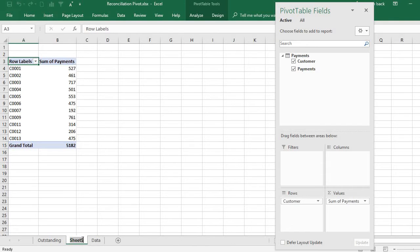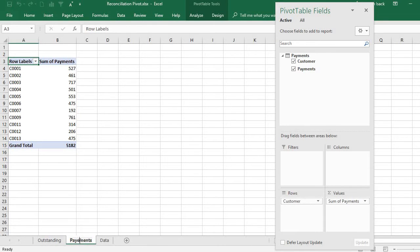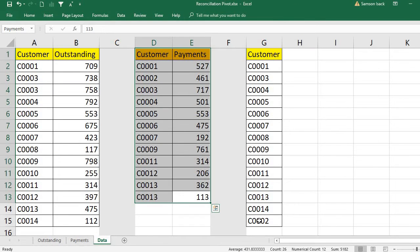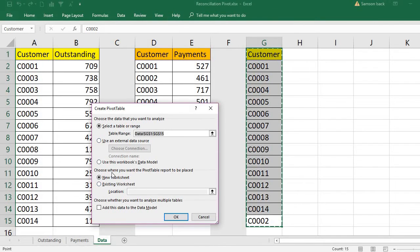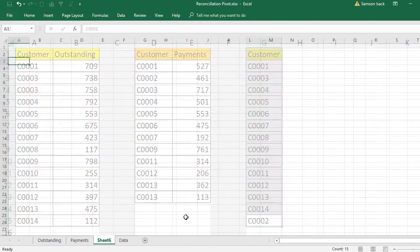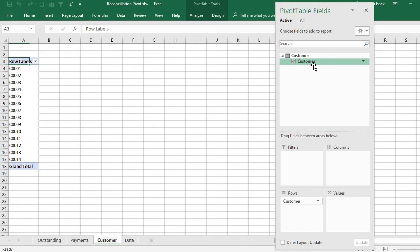This creates another new worksheet with the payments pivot table added to the data model. So now we have a pivot table for outstanding and a pivot table for payments. Finally, for the master list, I right-click and insert a pivot table using the named range 'customer', place it on a new worksheet, and add this to the data model as well.